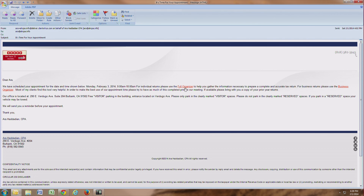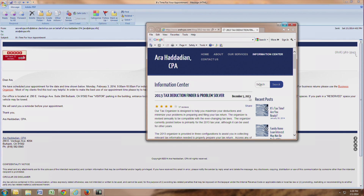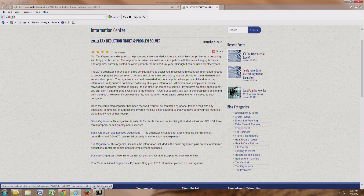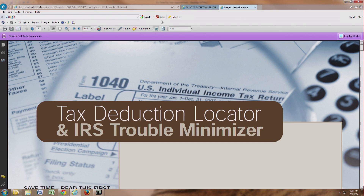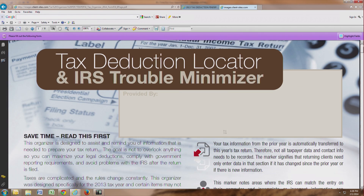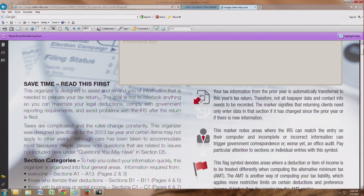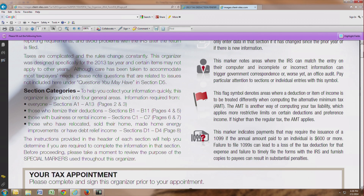In your confirmation email, you'll notice that you'll have a link to the full organizer. You'll want to click on that link and follow to our information center on our website to where the organizers are listed, and you'll want to click on the full organizer to get started. Once we click on the full organizer, we're going to get our PDF document that opens up — it's our tax deduction locator and IRS trouble minimizer. It's really important that you go through and read this section because it'll help you save time down the line and it may answer a lot of your questions.